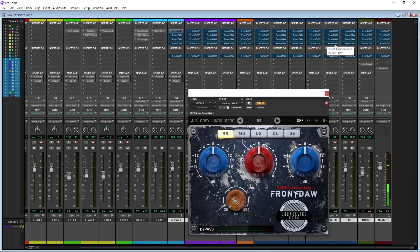What up YouTube? It's your boy Atrocity. We back at it again. So today I'm going to be showing y'all this plugin called Frontendal. I got it on sale for about $16. I'm not paid to promote this plugin — they haven't reached out to me. I just decided to pick it up on my own.